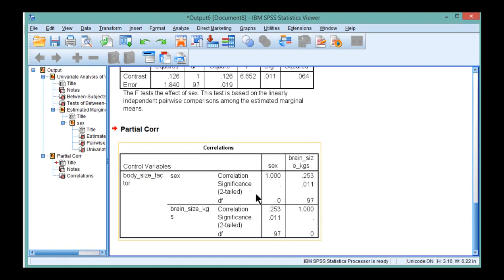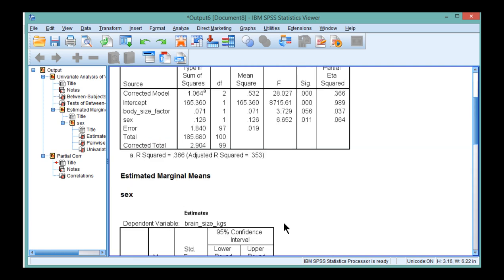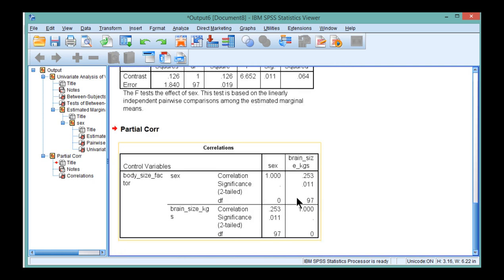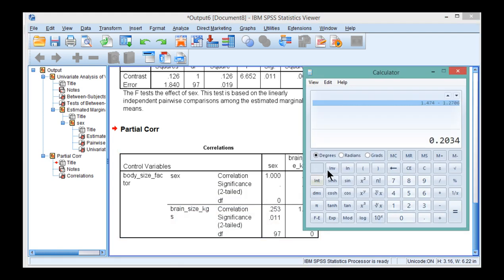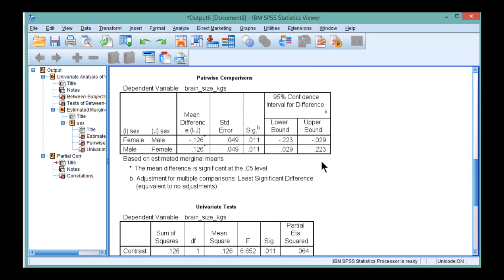You get a value of 0.253, which has a p-value two-tailed significance of 0.011, which is identical to the p-value here, 0.011. And if you square this correlation of 0.253, you will get the partial eta-squared: 0.253 times 0.253 equals 0.064.